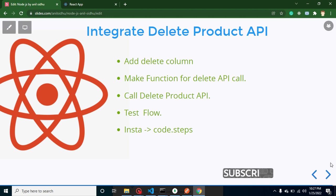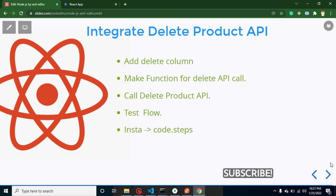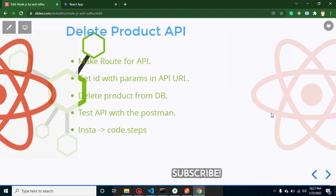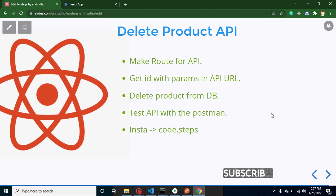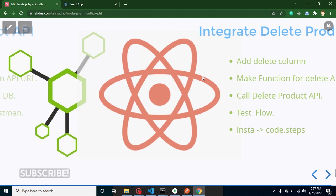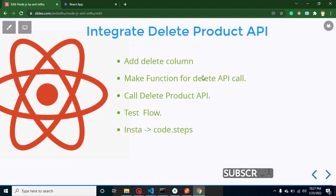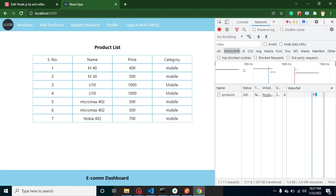Hi everyone, welcome back to Code Step by Step. My name is Anil and this part of Node and React.js series, we will learn how we can integrate delete product API. In the previous video, we created the API in Node.js and now we are integrating that API in React.js. So first of all, we will add a delete button.